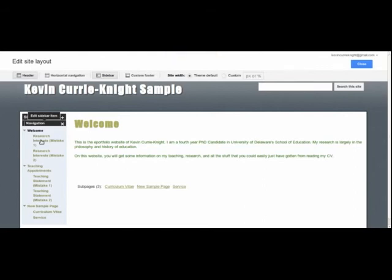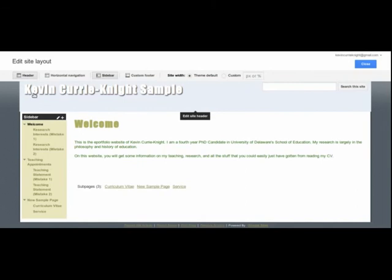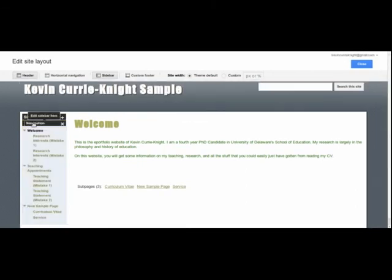And just for reference, those of you who have a horizontal menu bar rather than a vertical menu bar, it's the same process. Just scroll over your horizontal menu bar and then press the navigation button that comes up. And the same thing will actually show up.